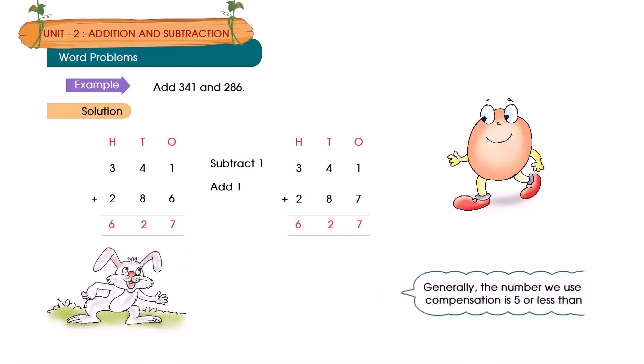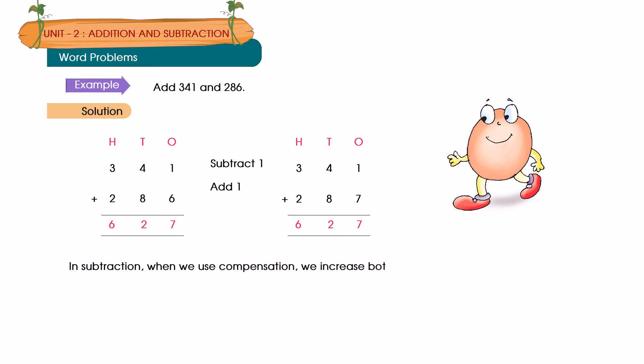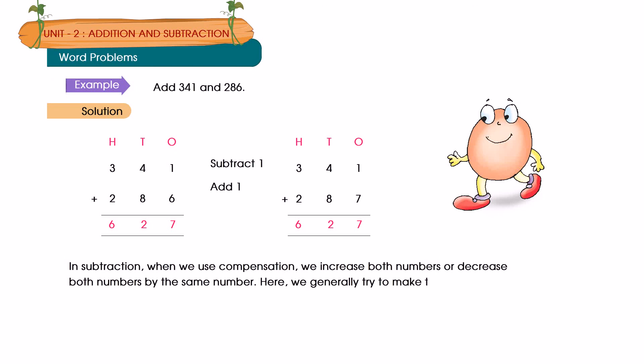In subtraction, when we use compensation, we increase both numbers or decrease both numbers by the same number. Here, we generally try to make the number to be subtracted end in a zero.